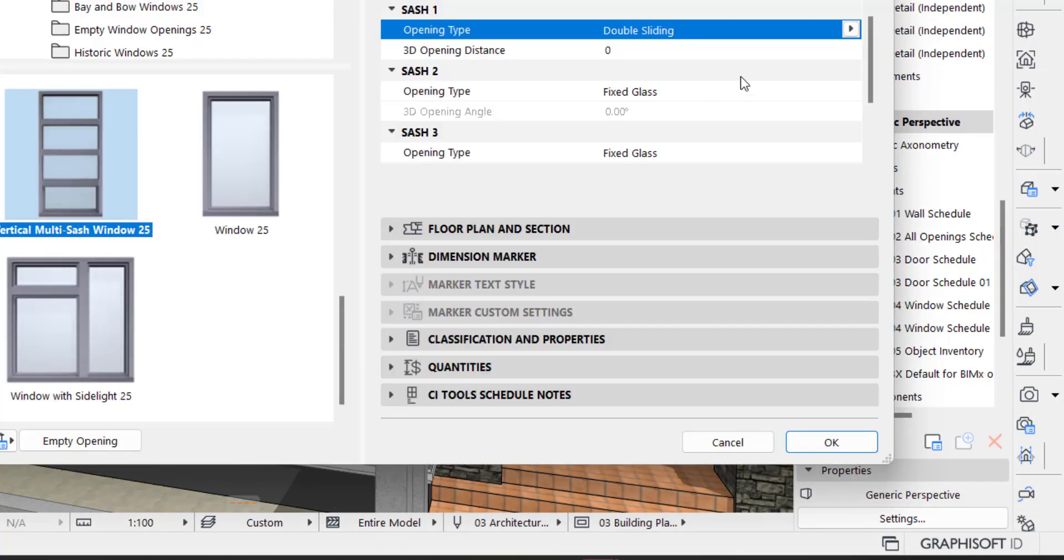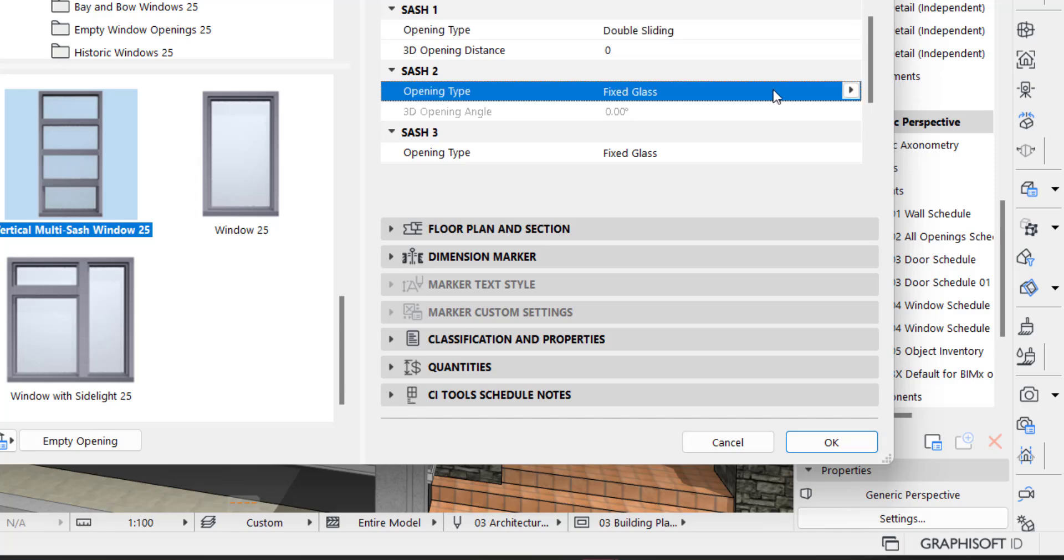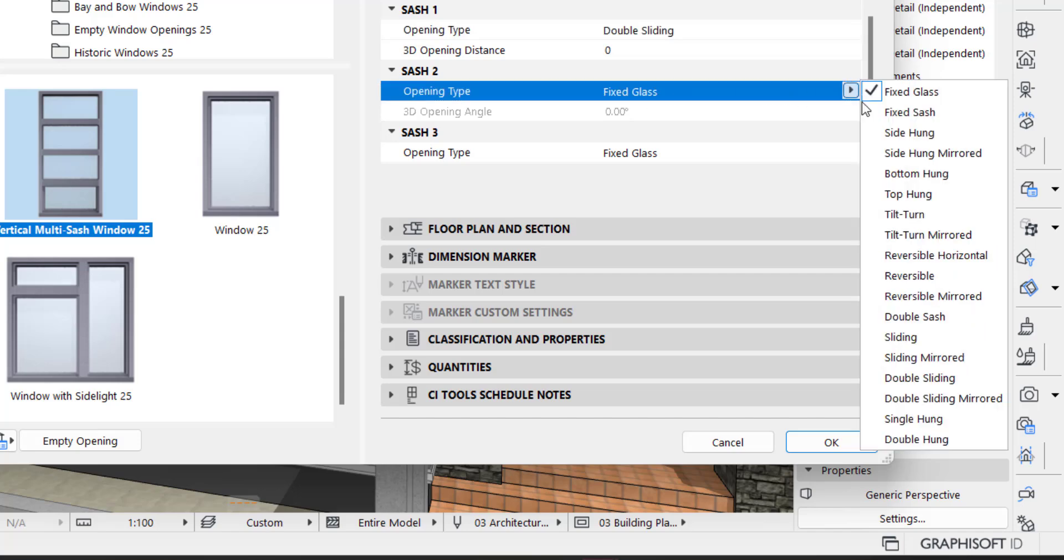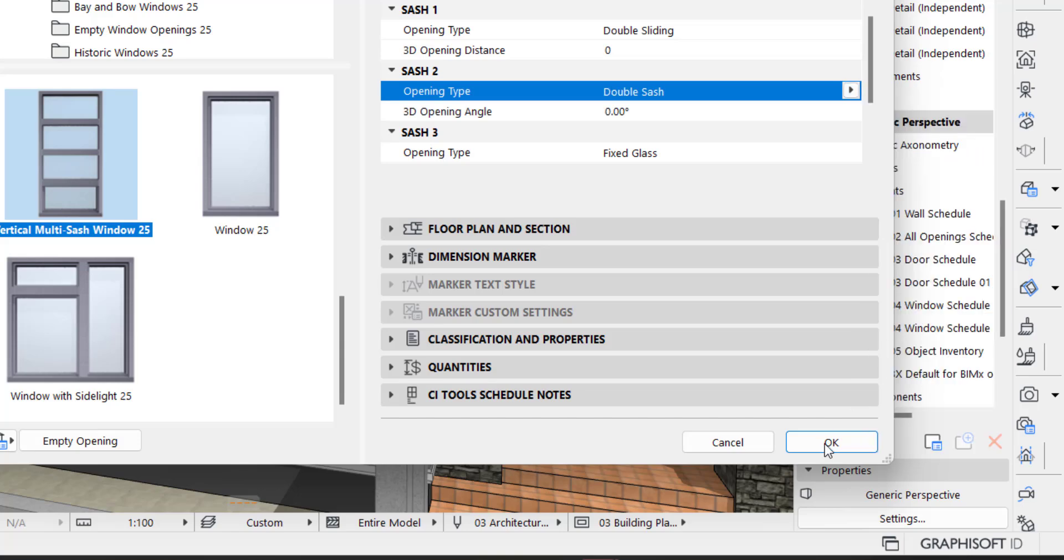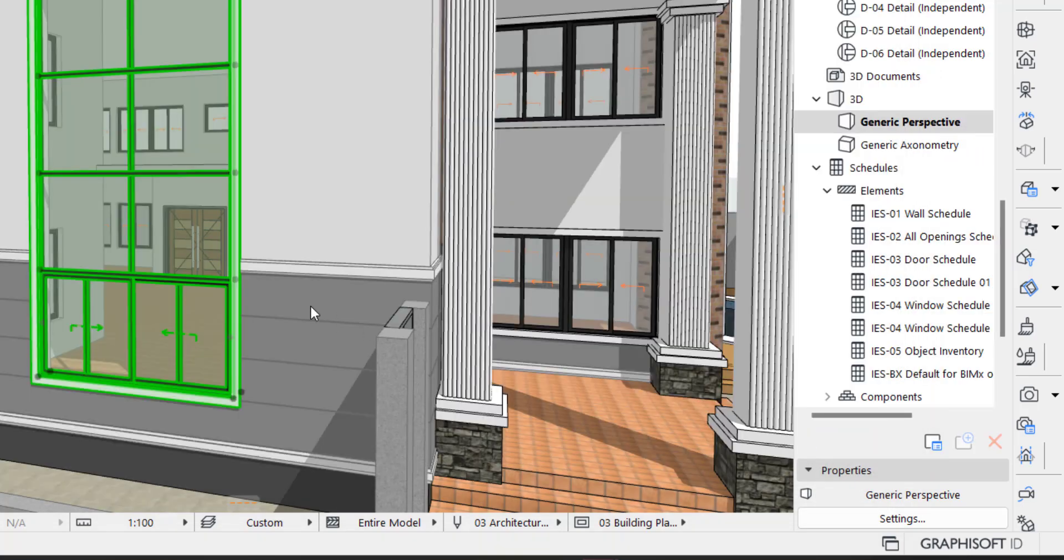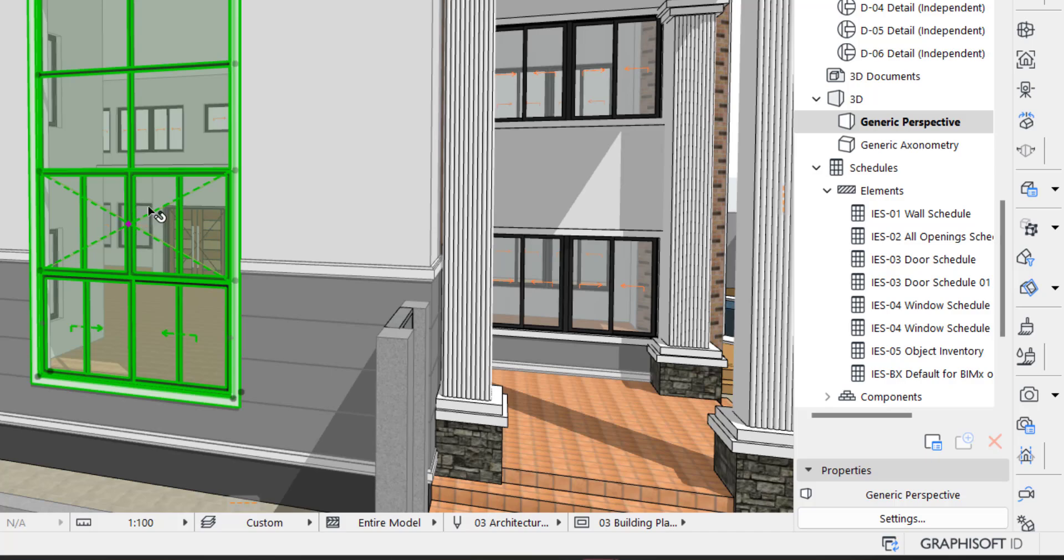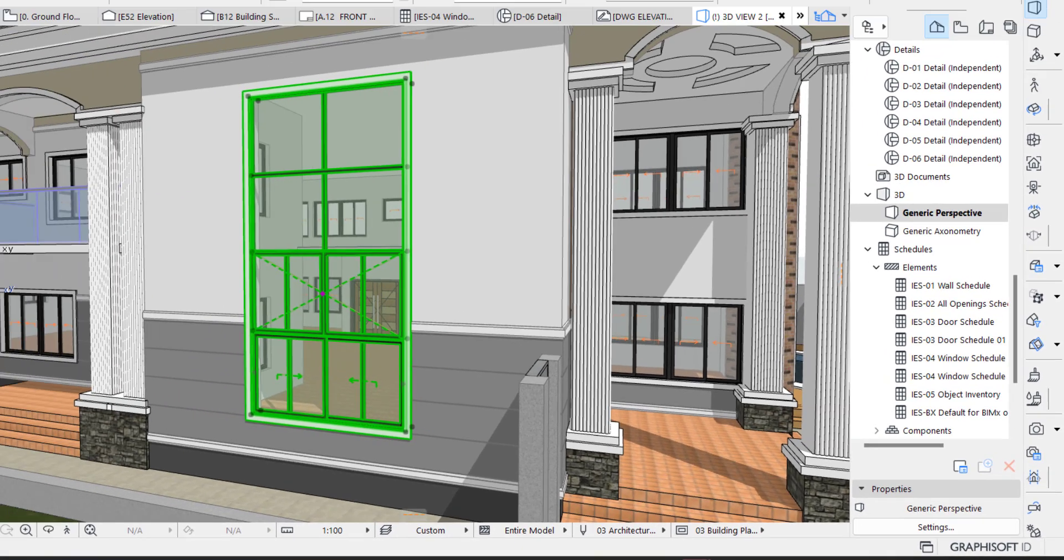And then this one, let's say, let me just change this for instance. Let's say double sash, you can see this is now a double sash window, like a casement window.